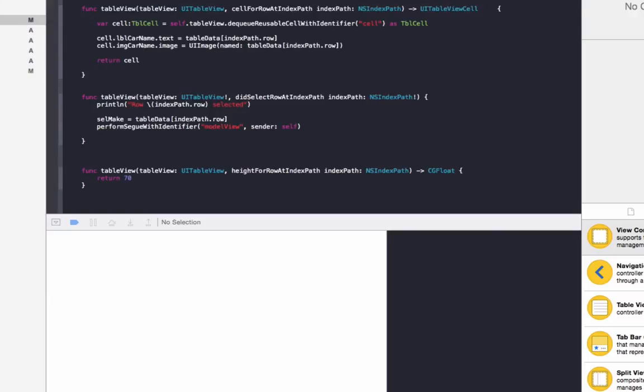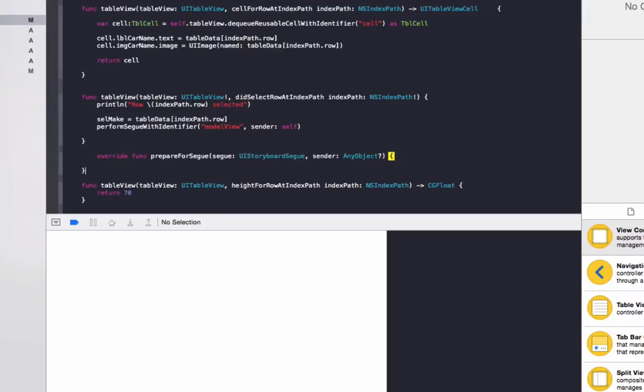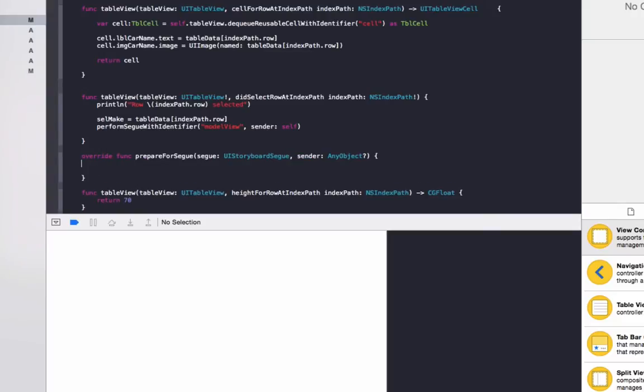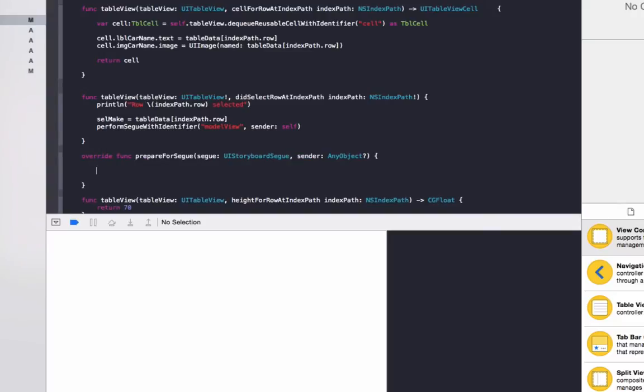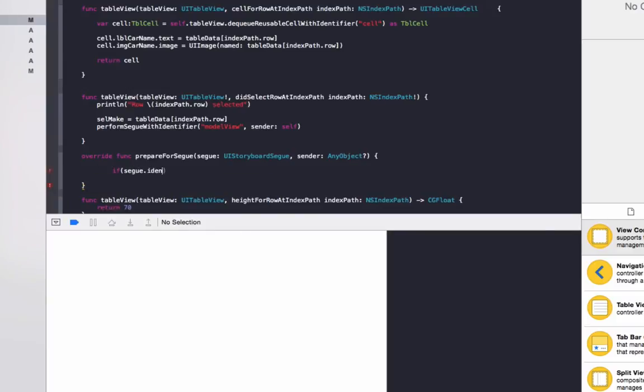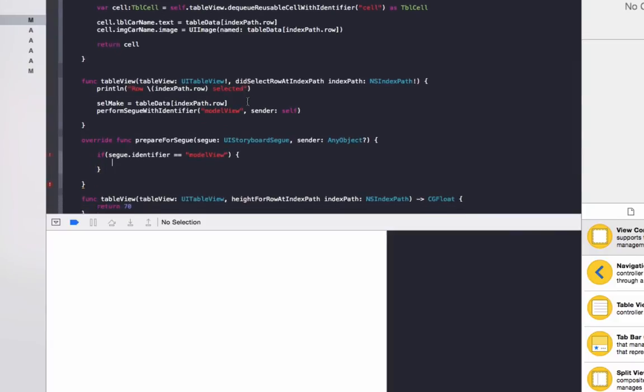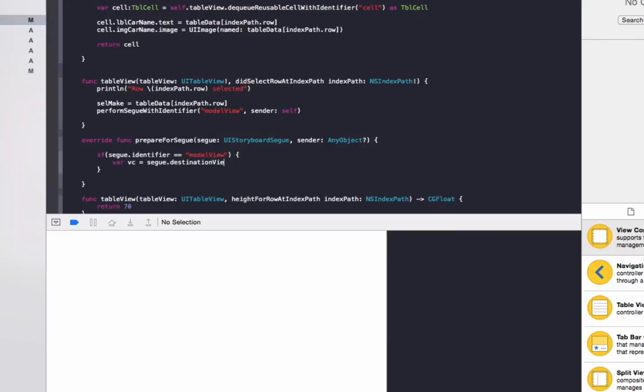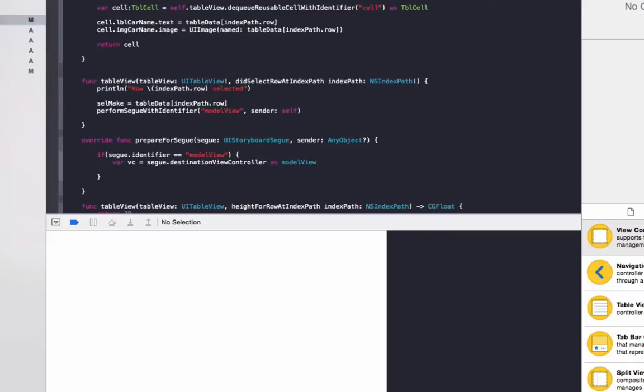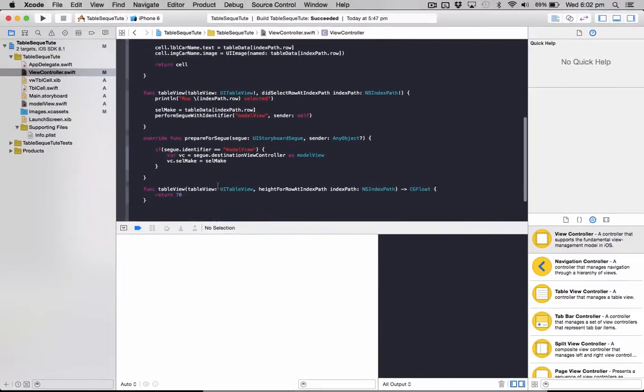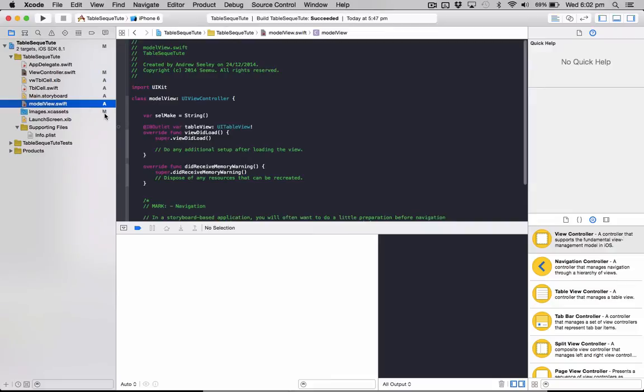We need to do one more function which is called prepare for segue. And basically what actually shows that view controller, this code will run before. And this is where we actually set it to pass the right information. So in here we do if bracket segue.identifier equals model view. So we want to make sure it's for the correct segue. And then we'll do vc equals segue.destination view controller as model view. And then we'll do vc.cellMake equals cellMake. So that will actually pass the data to our model view controller. So we've done that all in here.